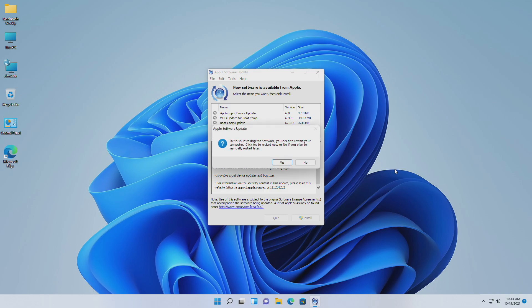And now you need to restart your Mac to finish the installation. Click on yes to restart.